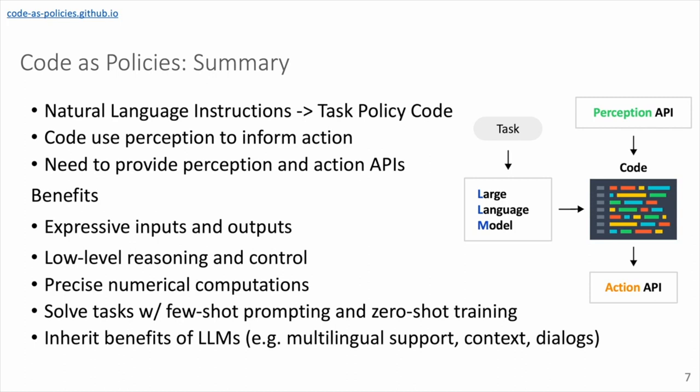So sort of a very quick summary of our Code as Policies approach is trying to map natural language instructions to task policy code, which uses perception to inform action. And of course, this means that we have to provide these perception and action APIs for the language model to use. The benefits are both the inputs and outputs are very expressive. We can use code to enable this sort of low-level reasoning and control mapping language to API arguments for action APIs. For example, we can use code to perform numerical computations that are much more precise than doing so directly with language models. We can solve new tasks with few-shot prompting and zero-shot training. And we inherit all the benefits of large language models, such as supporting multiple languages, dealing with context, and performing dialogues with humans.